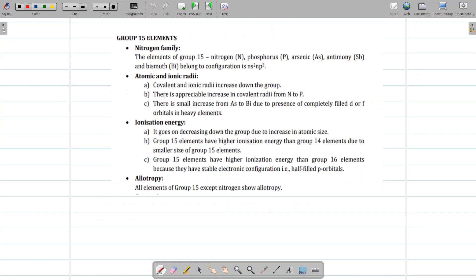Today we are going to start with the group 15 elements. Group 15 is called the nitrogen family. Now what are the members of this family? They are nitrogen, phosphorus, arsenic, antimony, and bismuth.